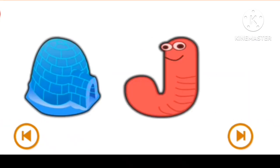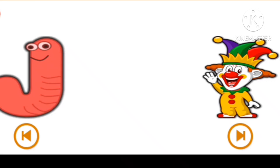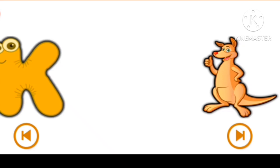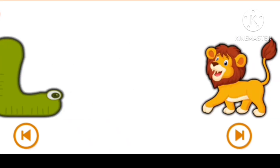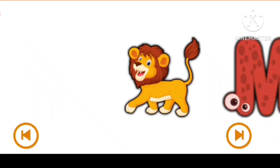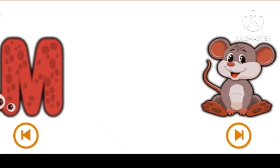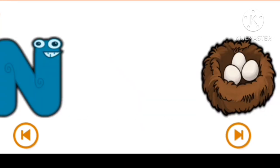J for Joker, K for Kangaroo, L for Loin, N for Mouse, N for Nest.